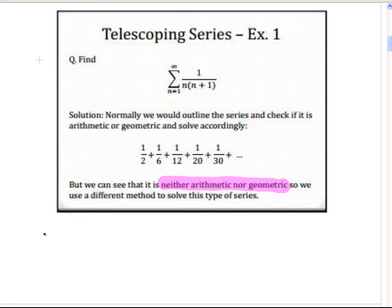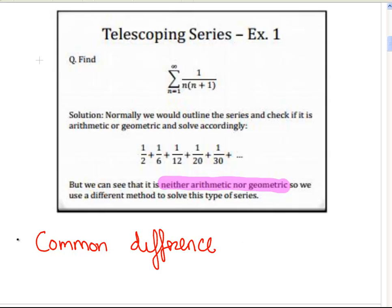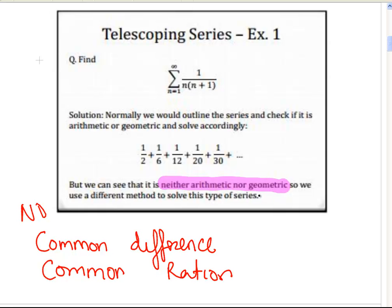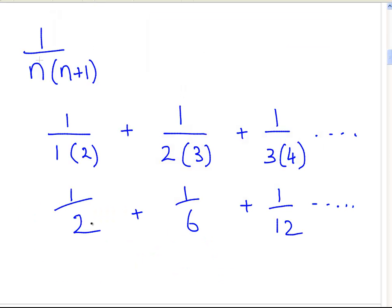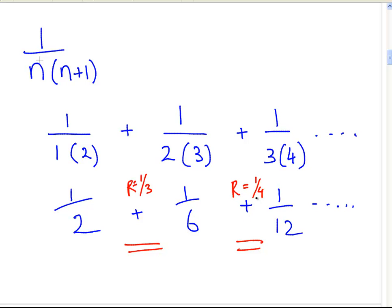We can see this is neither arithmetic nor geometric — that's important. There's no common difference and no common ratio. It's not geometric and it is not arithmetic, so we have to use a different approach. The differences are not consistent, and for example the ratio from 1/2 to 1/6 is a third whereas the next ratio would be a quarter, so there's no common ratio either.